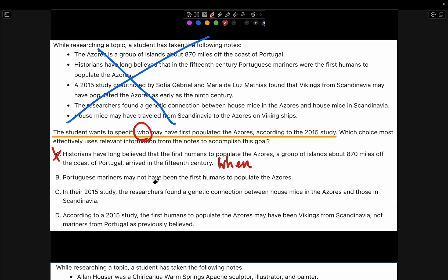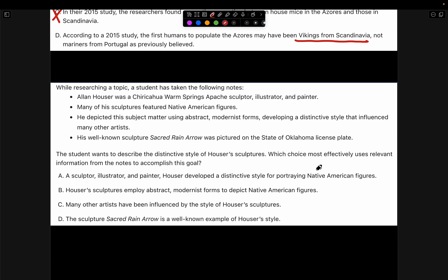Choice B: 'Portuguese mariners may not have been the first humans to populate the Azores.' We want to know who may have first populated the Azores, not who may not have — so this is wrong. Choice C: 'In their 2015 study, the researchers found a genetic connection between house mice in the Azores and those in Scandinavia.' This is completely off-topic. Choice D: 'According to a 2015 study, the first humans to populate the Azores may have been Vikings from Scandinavia.' This is exactly what we want — it answers who. That's all we needed.